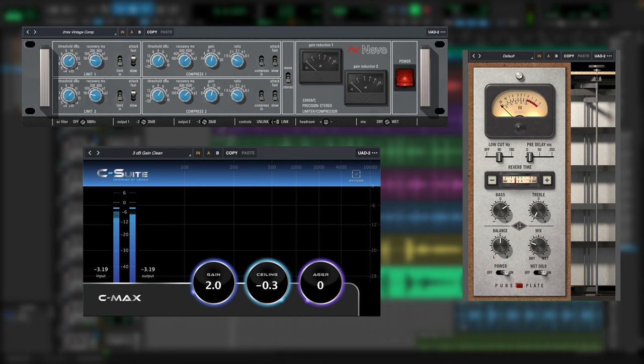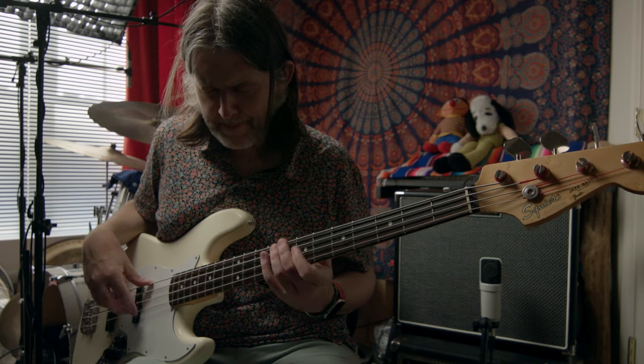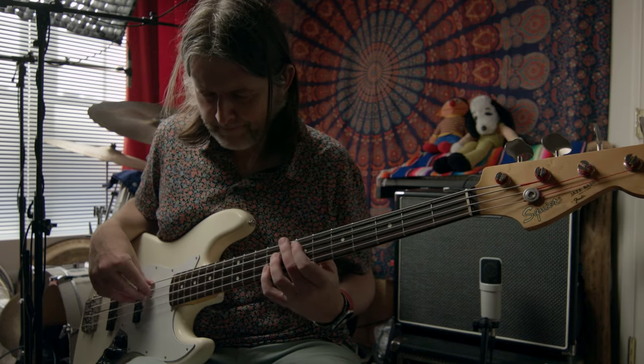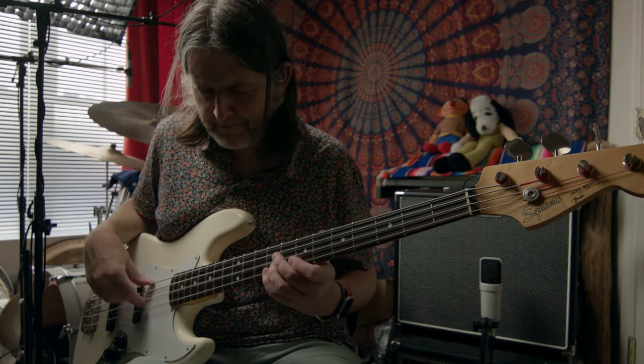Since I didn't use any EQ on this session, only a little reverb and some light compression and limiting on the master bus, the Hemisphere plugin was really helpful in shaping the tone of each instrument. Let's take a listen to the isolated bass with the raw capture from the SC1. Sounds pretty good, but I found it to be a little too full sounding for the track, so I auditioned a couple of the Hemisphere models.